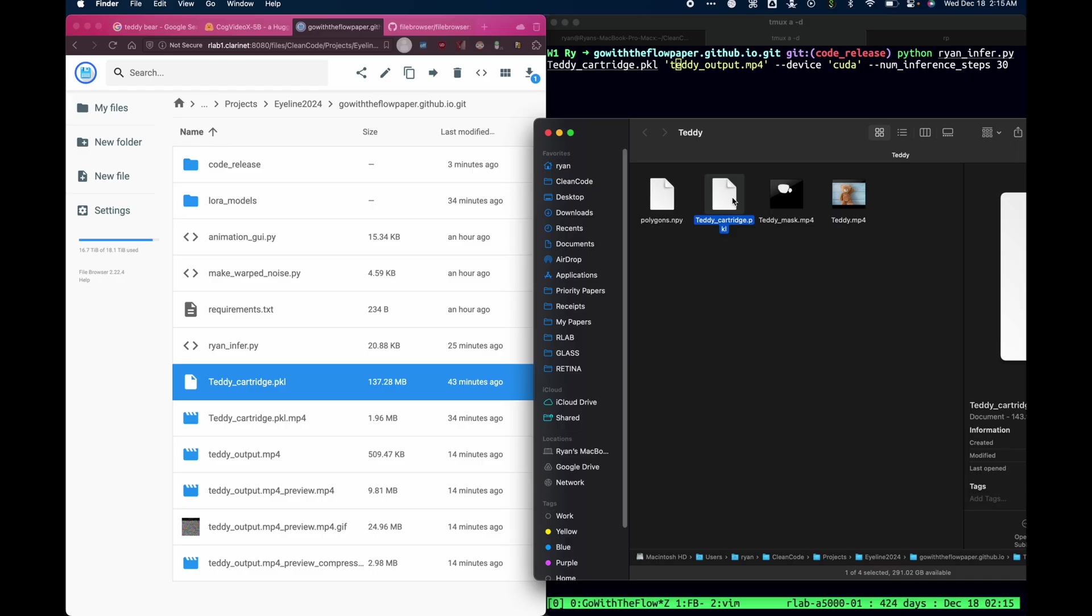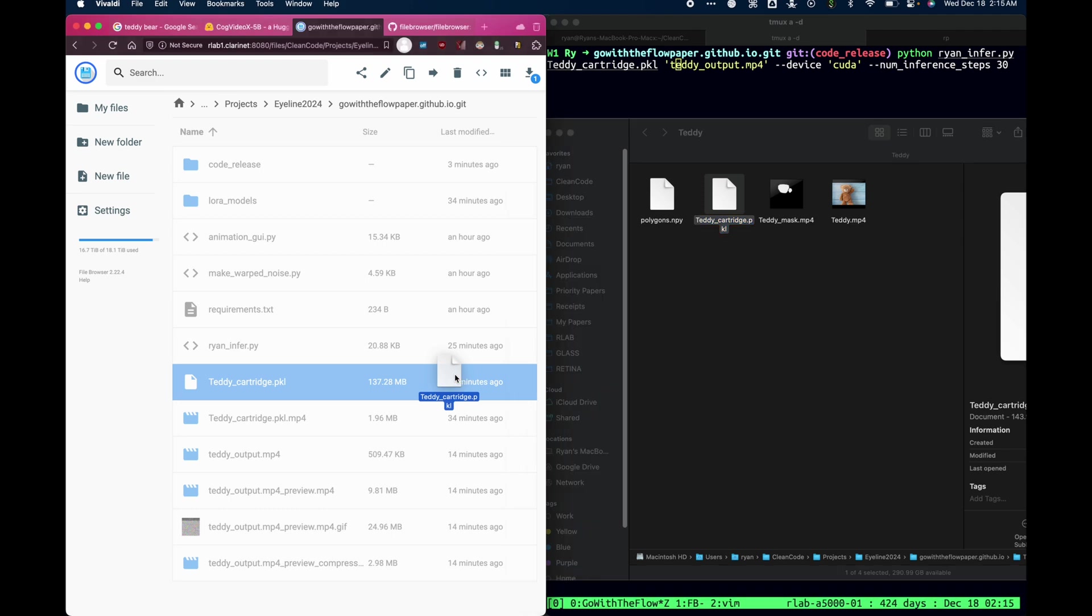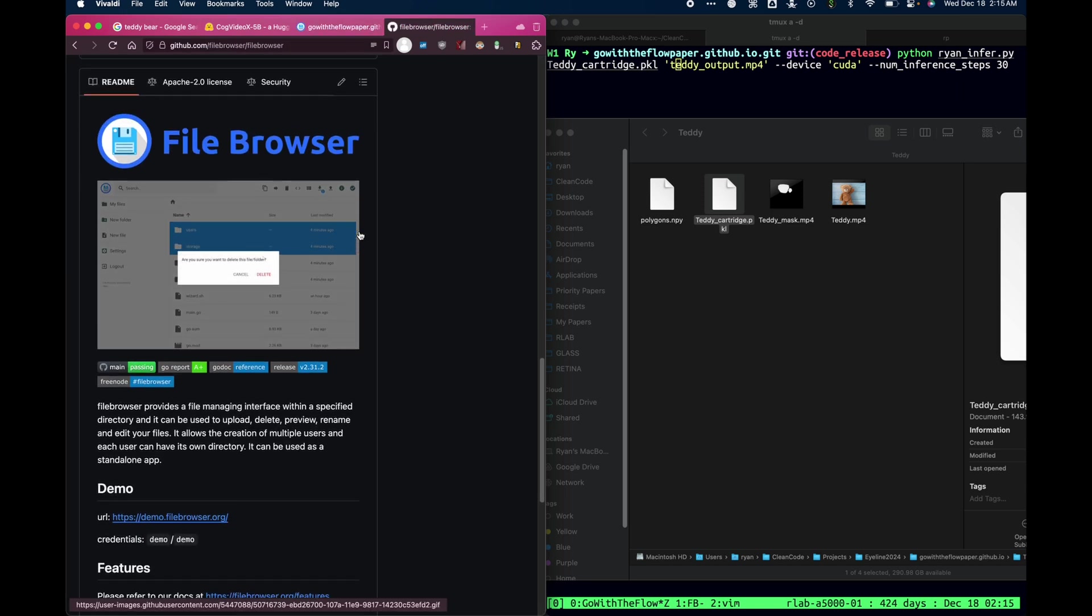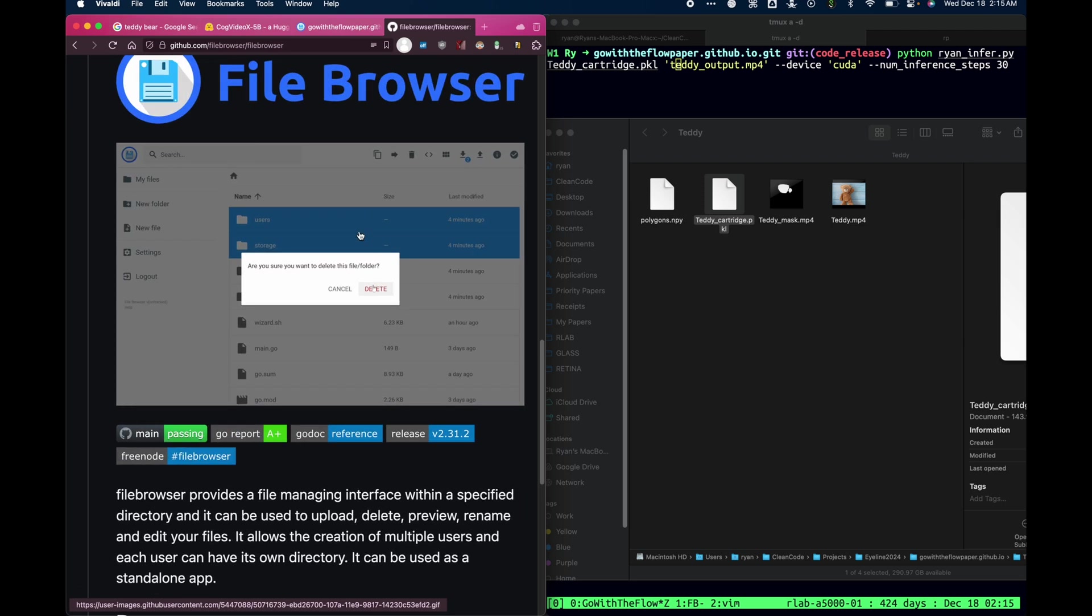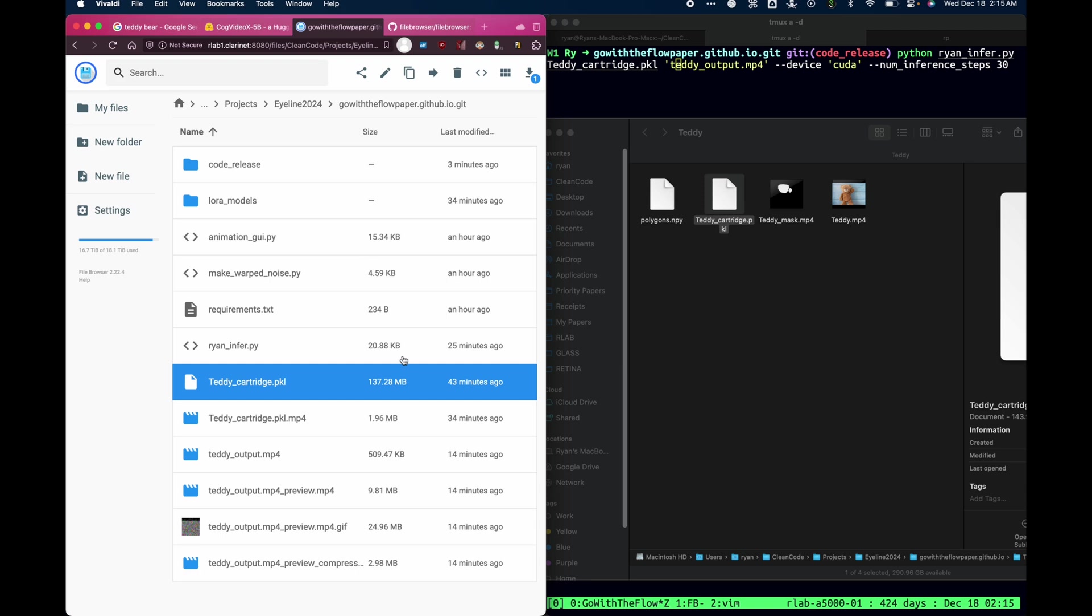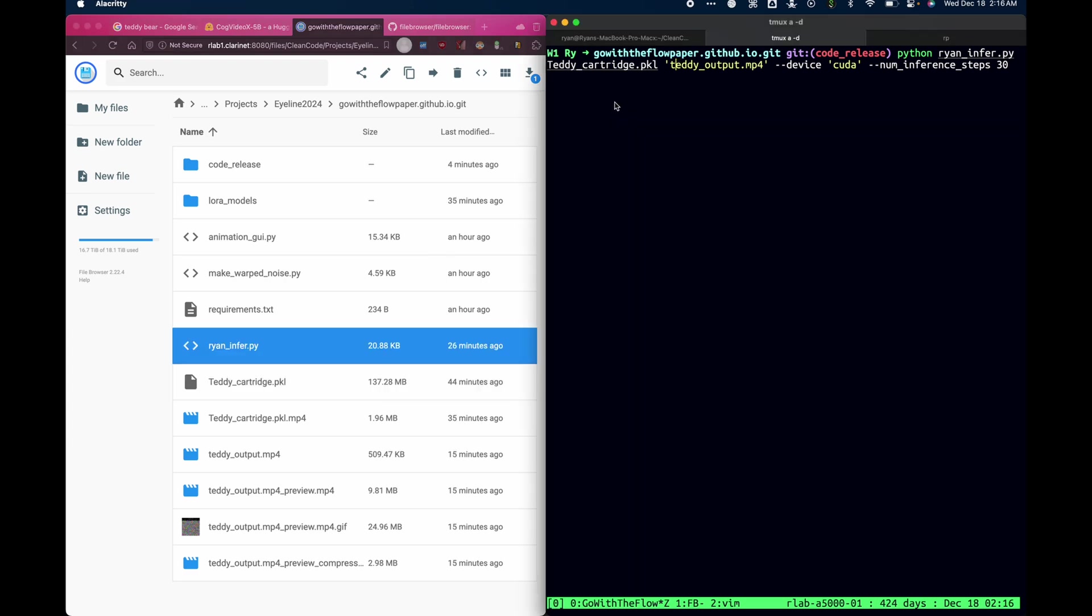Upload it to a server that has an RTX 3090 on it. We need a GPU that has decent VRAM. 12 gigabytes is probably good enough. So I take this pickle file and I upload it to the server. Now I've already uploaded it to save some time. But I'm using a program called file browser to do this. In case you don't know about it, file browser is basically a web server that you can run on a remote computer that will give you a graphical user interface for browsing files. And so I happen to use that to upload the TeddyCartridge.pickle file.